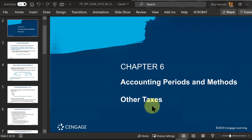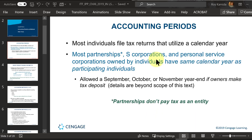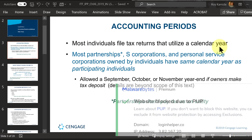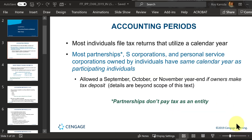Let's take a look at accounting periods. On any one tax return, we have to report one year's worth of information, one year's worth of transactions. For most individuals like you and me, we use the calendar year — all of 2018 on one tax return, all of 2019 on one tax return — as compared to possibly other types of taxable entities like partnerships or corporations.